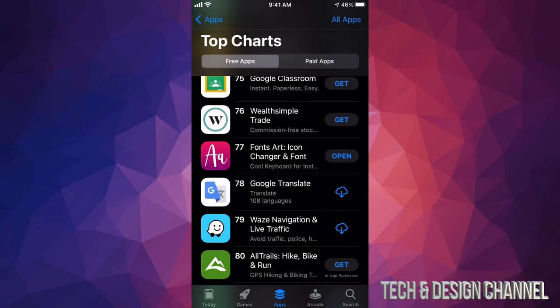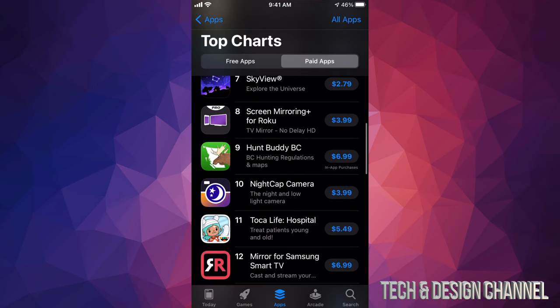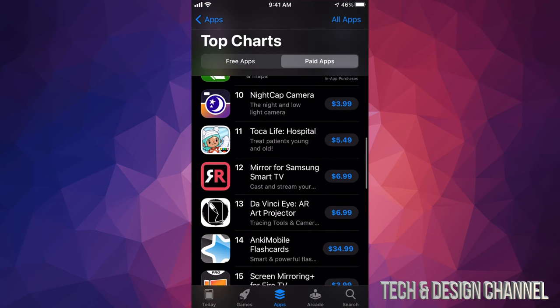On the top left hand side, tap Back. We're going to see our second section which says Paid Apps — it'll be on the top right side. Tap right there and from here we can download any of these. We can see the price listed, which is how we know they're paid and not free.